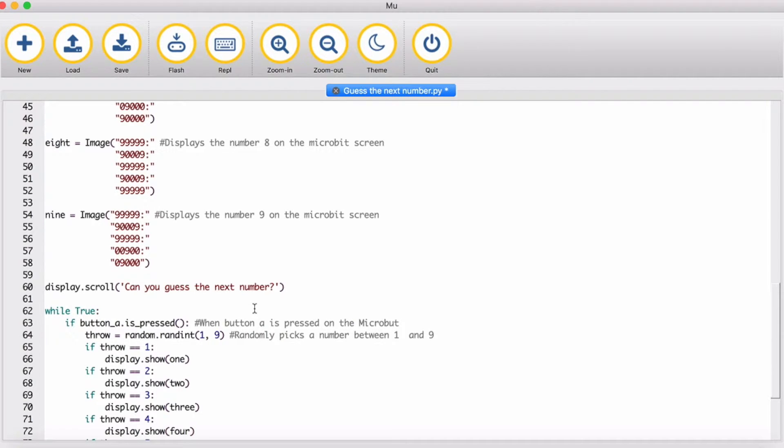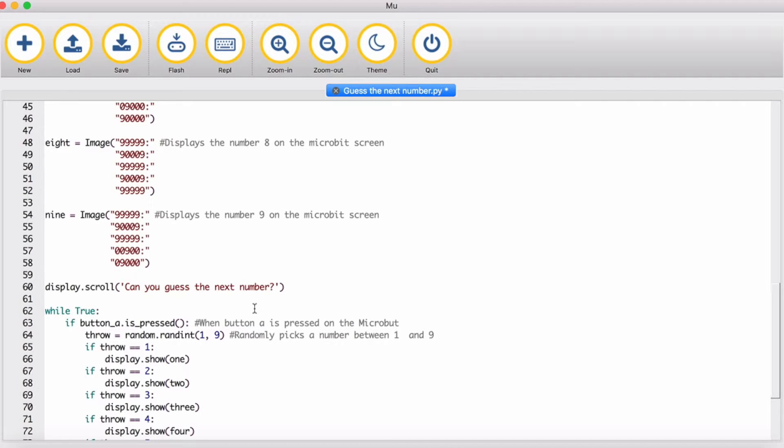So the idea is the player thinks in their head what's going to be the next number. Is it going to be a 1, a 2, a 3, 4, 5, a 6, a 7, 8, or a 9.